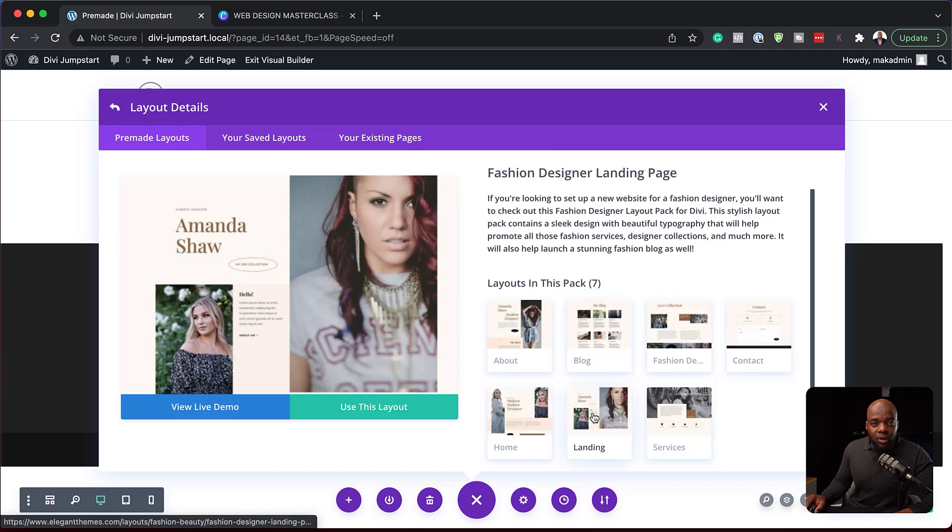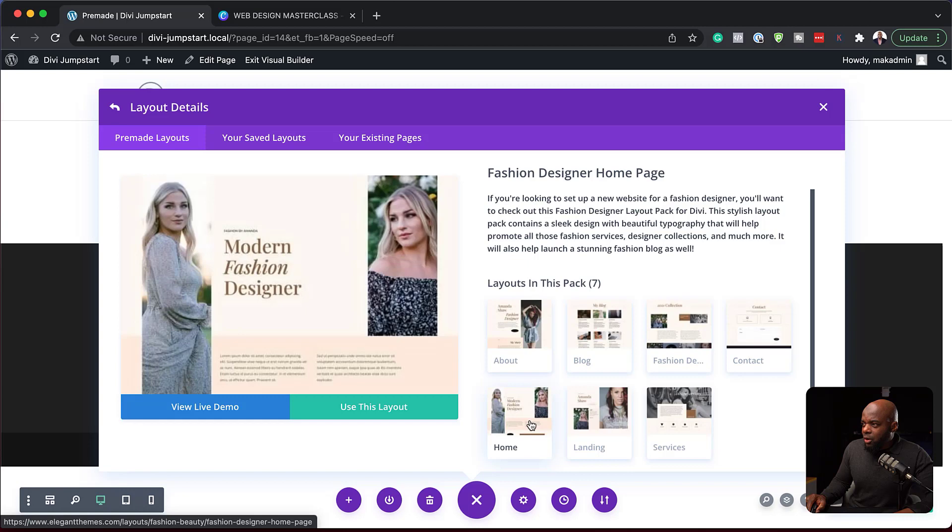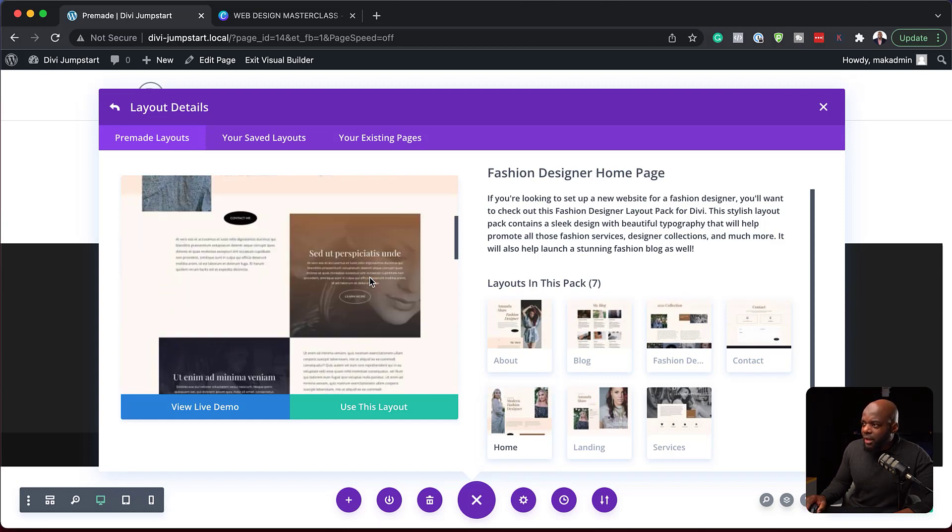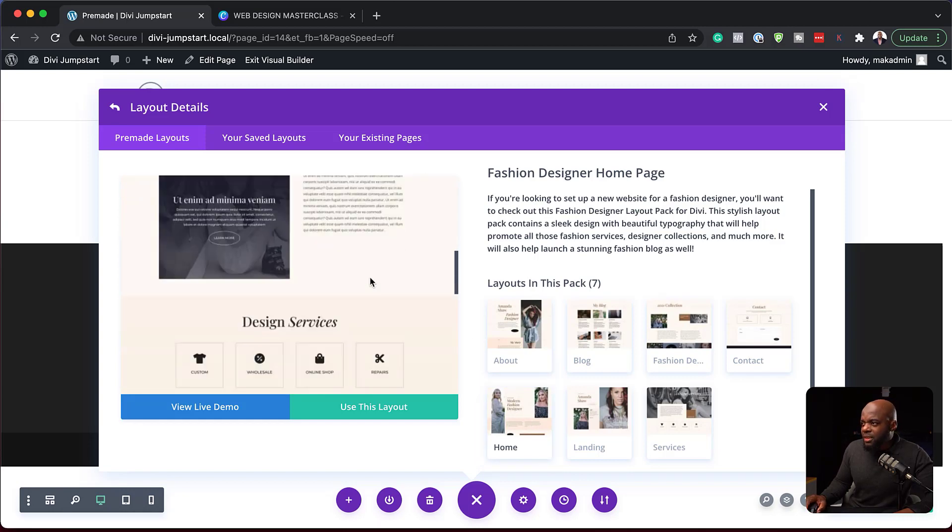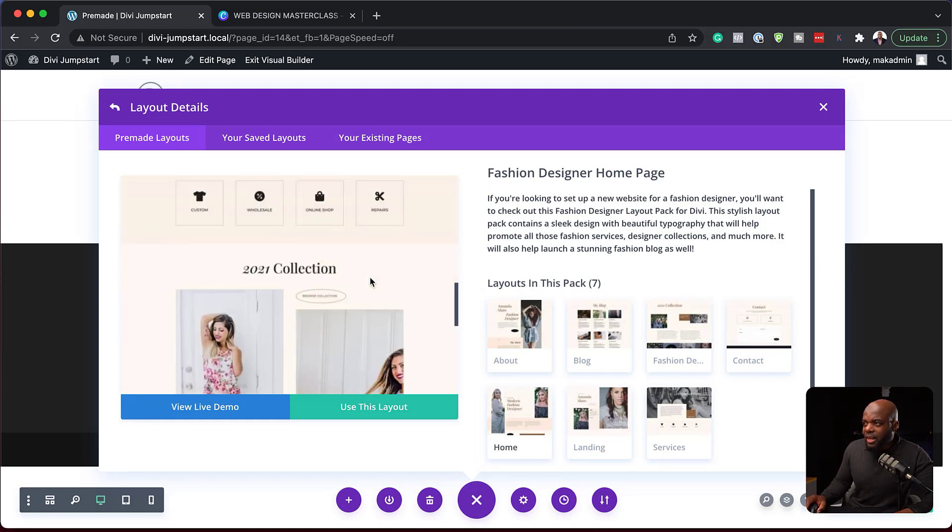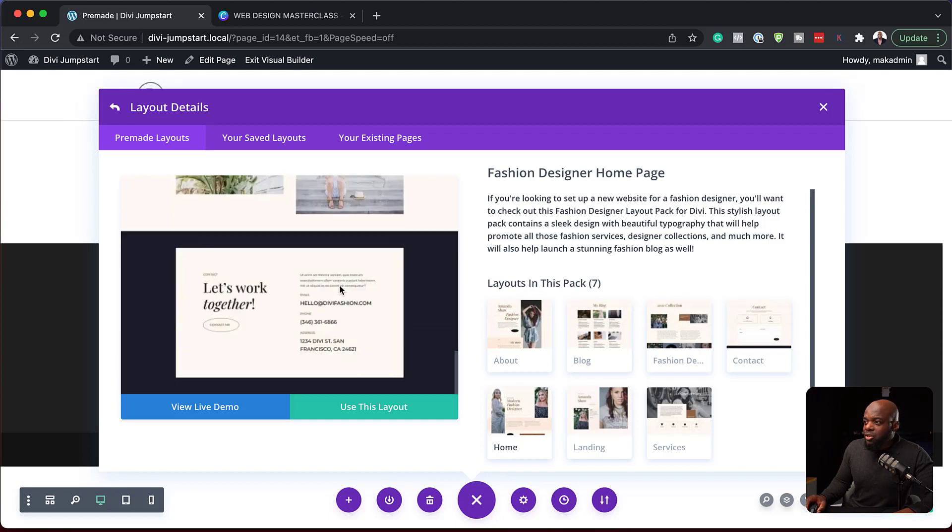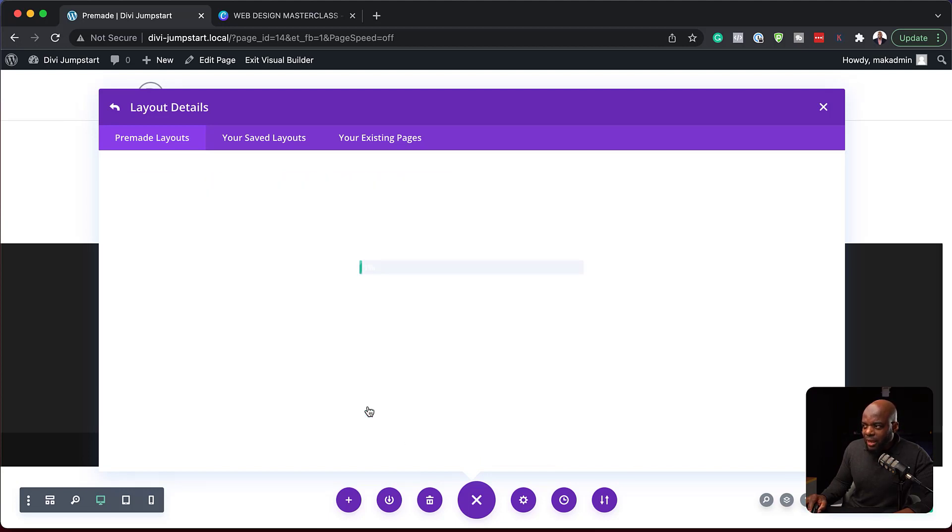And so here are the other pages. So at the moment, we're looking at the landing. If I click here on the home, it loads up here. So I can scroll down and see, okay, maybe this layout is something I can use as a starting point. So if you're happy with this, all you need to do is to click on Use This Layout.